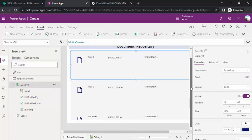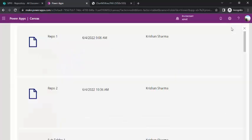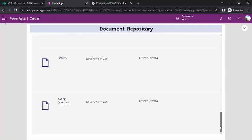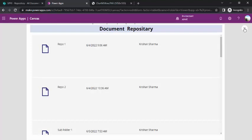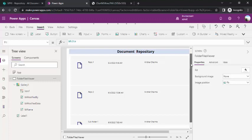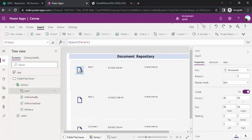Right now everything is displayed without a folder structure. If I run the preview, you can see the repository folder and all items are shown together. Now I need to make the folder structure work. The icon needs to change dynamically — if an item is a folder, the icon should be the folder icon; otherwise, it should remain a file icon.